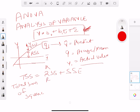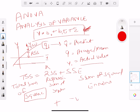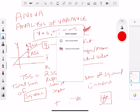So we have total sum of squares, then regression sum of squares, and then sum of squared errors. The reason we use squares is we're not really concerned about whether a value is positive or negative — what we're really trying to find is the actual variation, an actual number representing how much variation there really is.